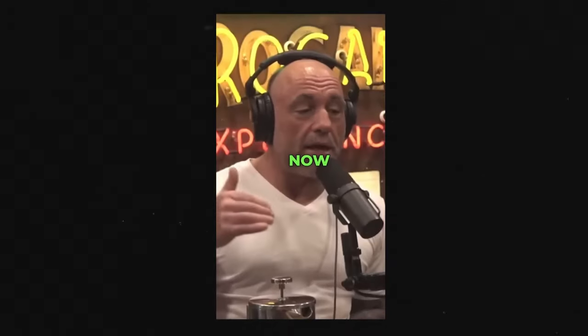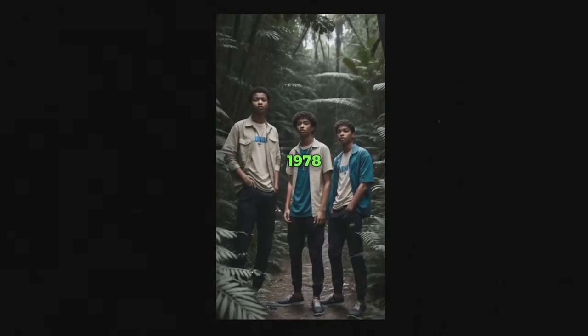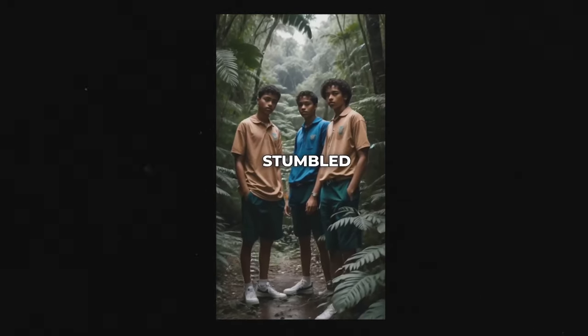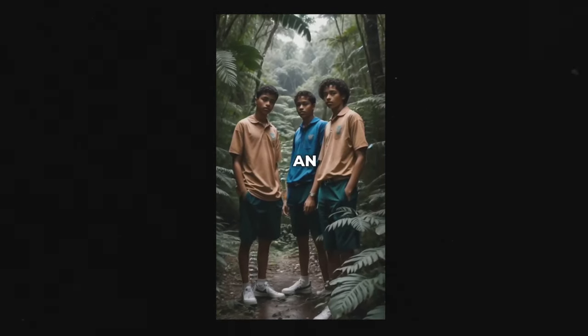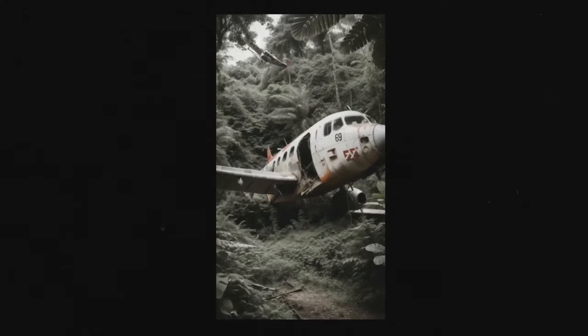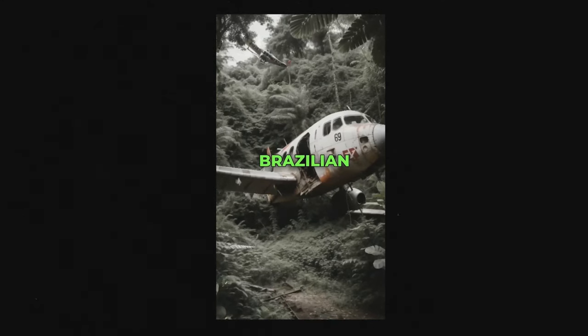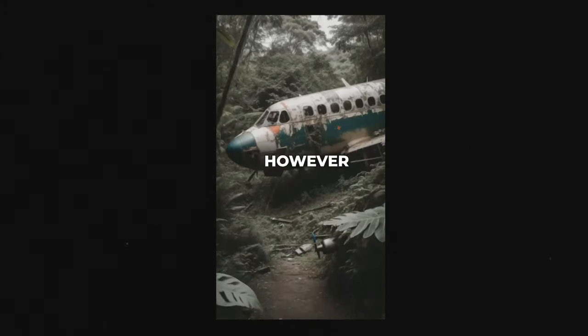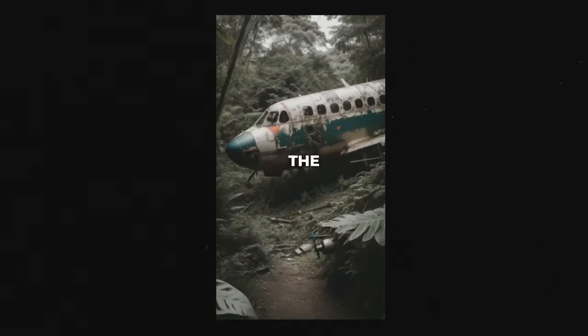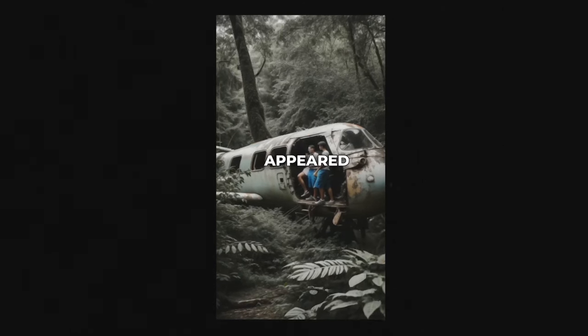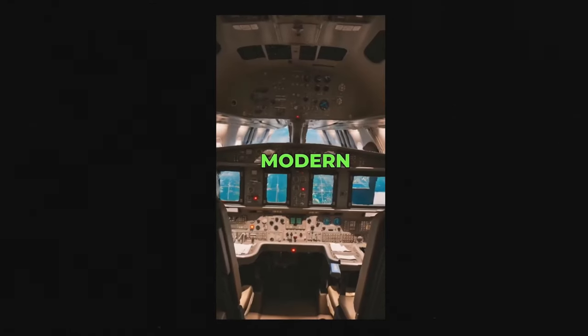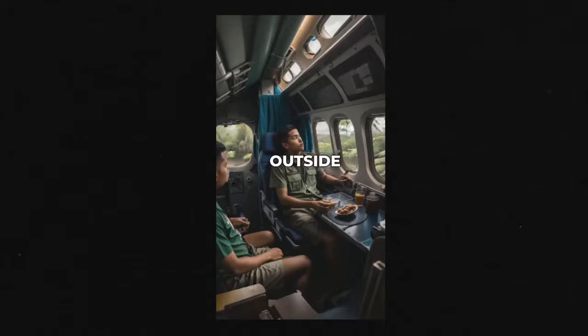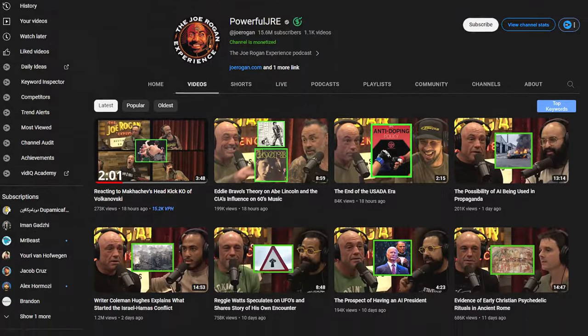Let's first watch the type of videos we are going to make. Now this is scary. In 1978, three teenagers stumbled upon an old crashed German aircraft deep in the Brazilian rainforest. However, when they entered the plane, they realized that it appeared much more modern and larger from the inside than it did from the outside.